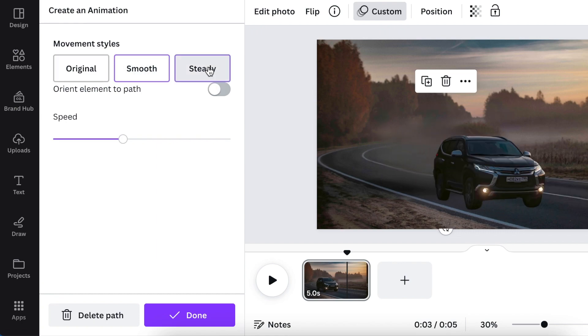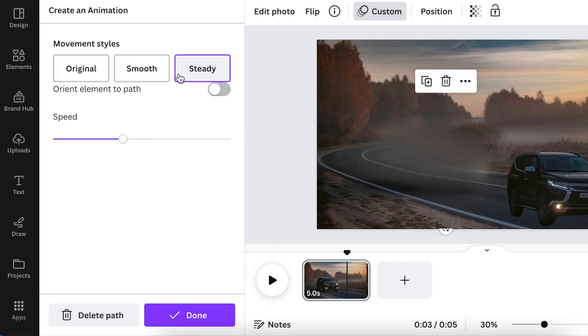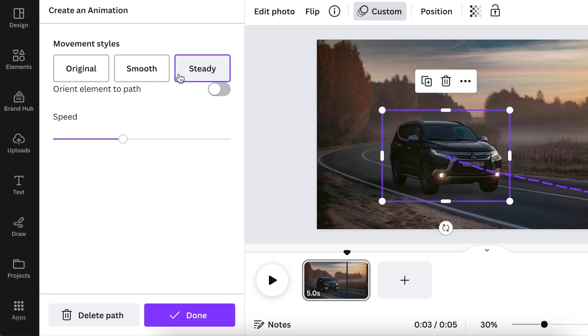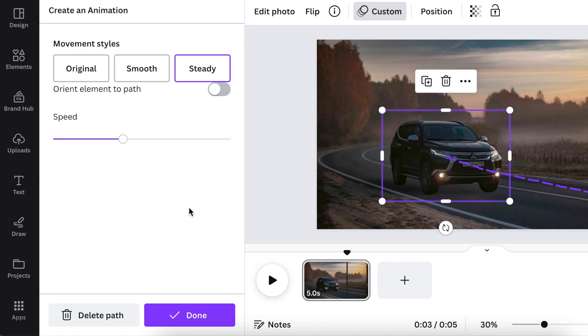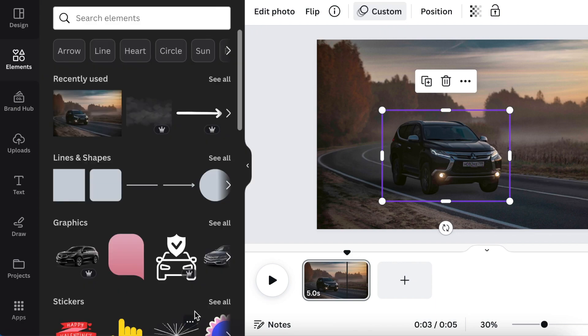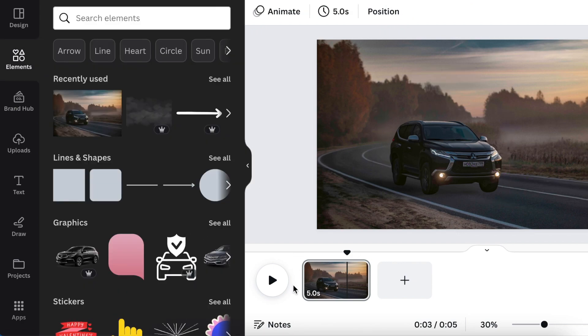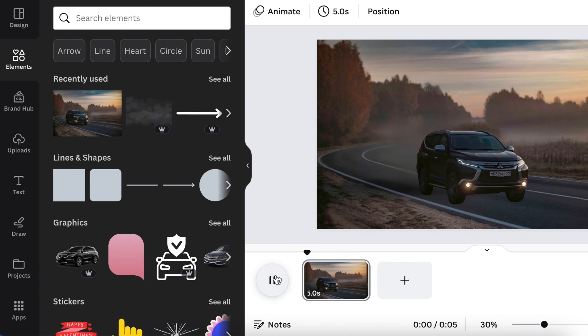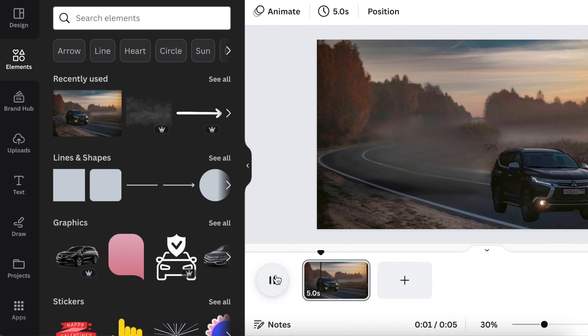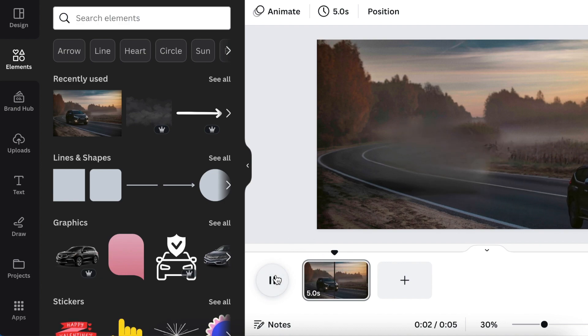If you're happy with the path, you click done, but I want to make it a little bit smoother. You can also make it a bit steady—I like steady more. Once you've made it steady or smooth, you could also adjust your speed. The orient element to path makes it choppy, so you can play around with the software. I'm having so much fun with this. Once you're done, you click on done and your car is moving.